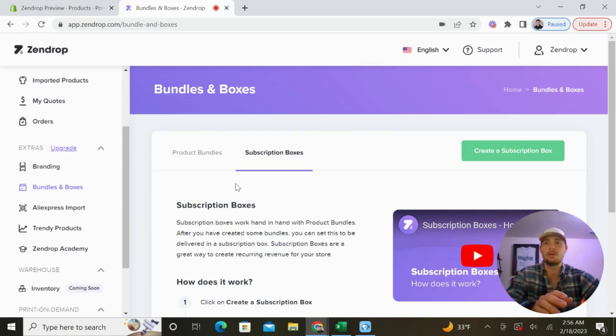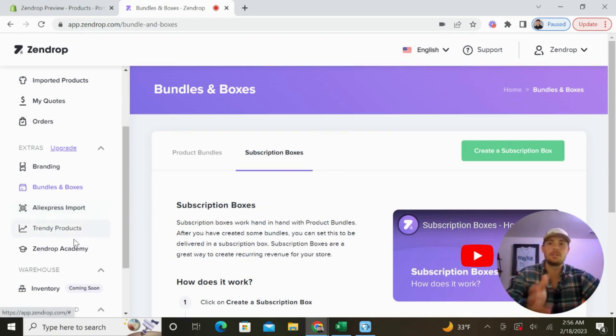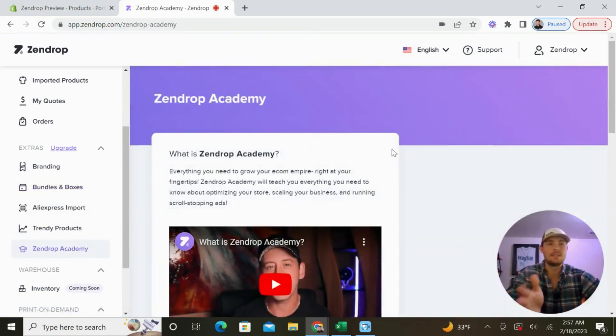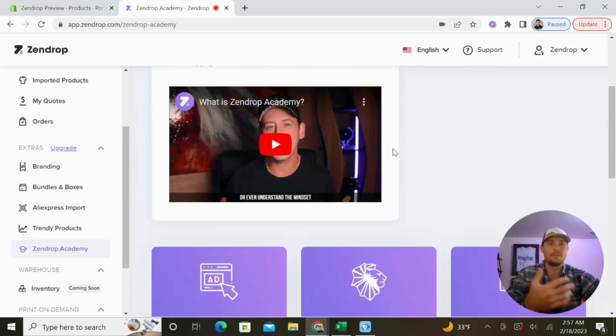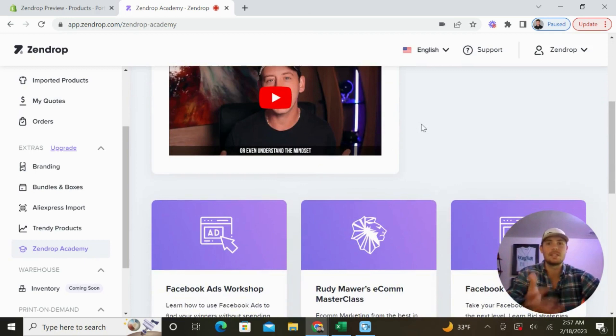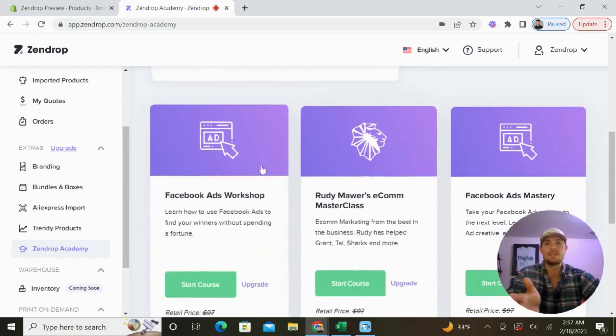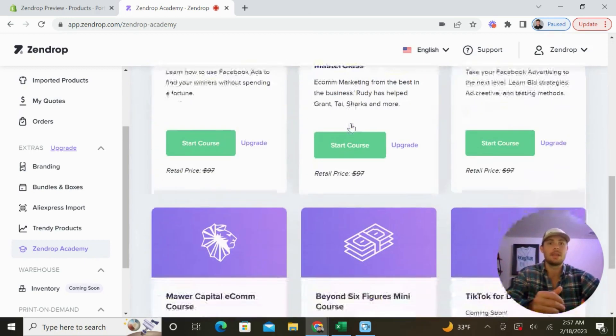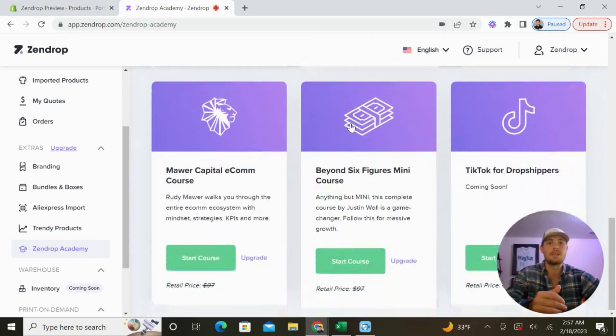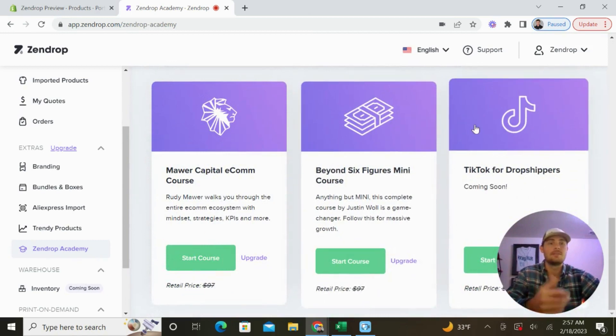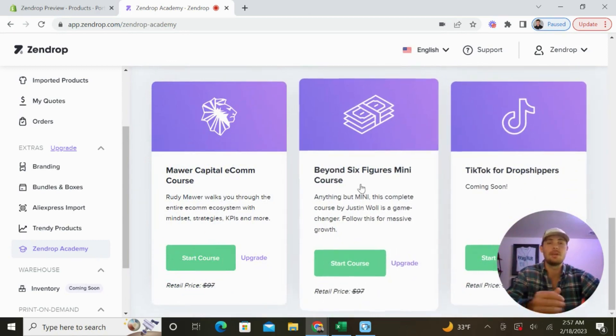There's also an AliExpress import tool, a trendy products tool, and the Zendrop Academy. This teaches you everything you need to know to begin building a successful e-commerce business. As you can see here, they have Facebook Ads workshops, mini courses, TikTok for dropshippers coming soon—they have everything that you'll need.